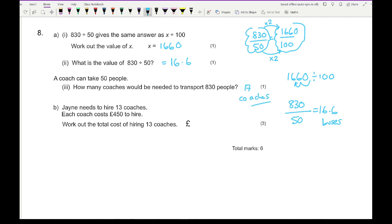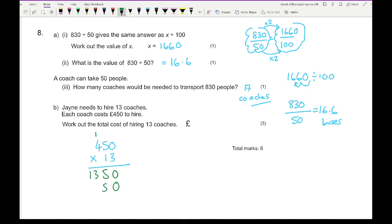Part D: Jane needs to hire 13 coaches, each costing £450. Work out the total cost of hiring 13 coaches, so we do 450 multiplied by 13. Using the column method: 3 times 0 is 0, 3 times 5 is 15, 3 times 4 is 12 plus 1 is 13. Adding a zero and working through gives a total of £5,850.